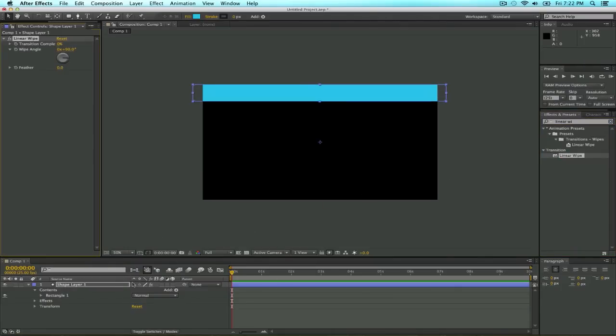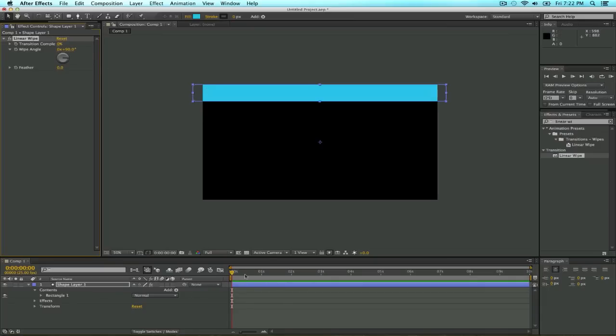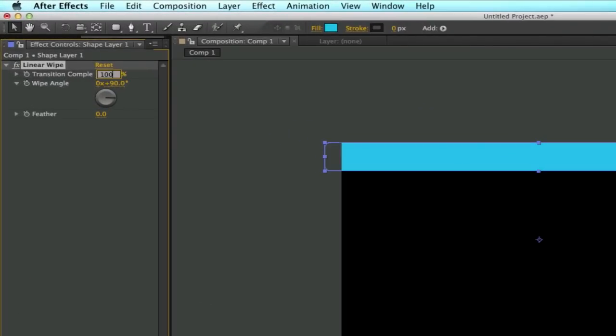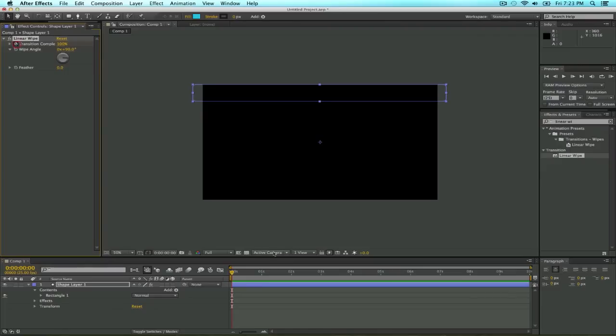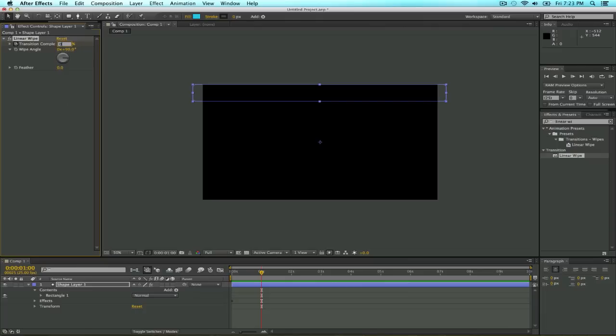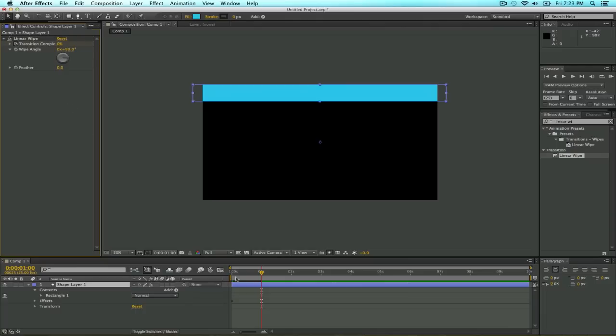The reason why we're adding this linear wipe effect is for the animation. We go here to the first frame and set a stopwatch for the completion, make sure to make it 100 first. Then move the timeline like one second or so and click zero.